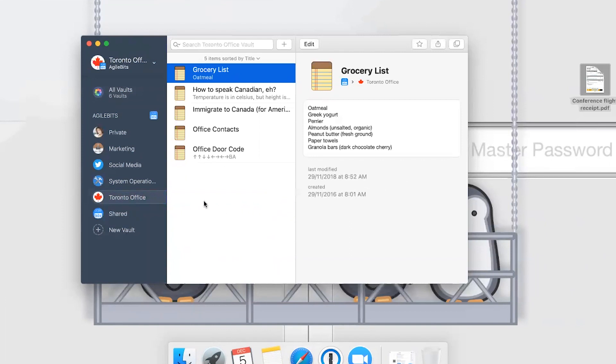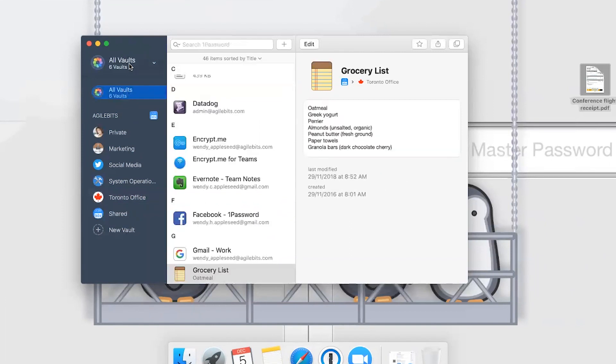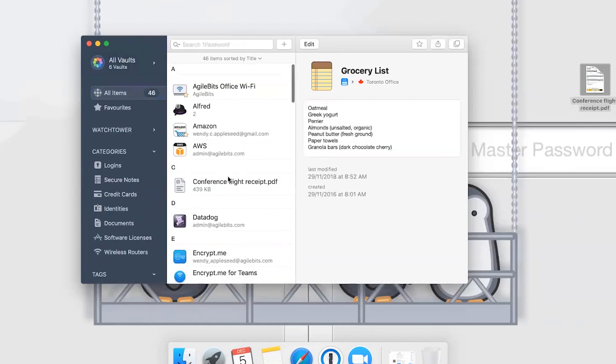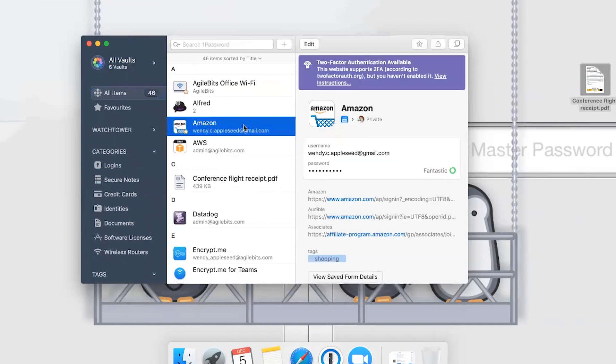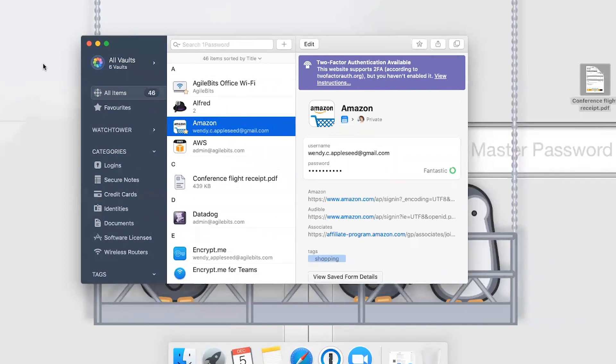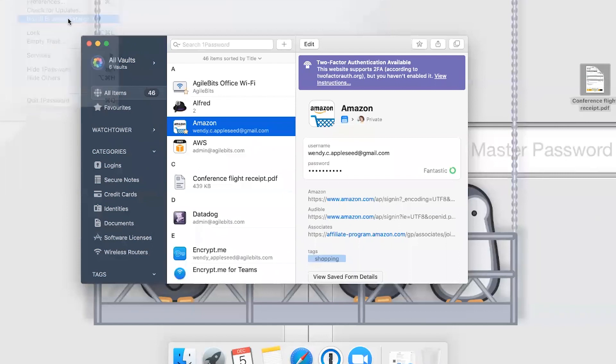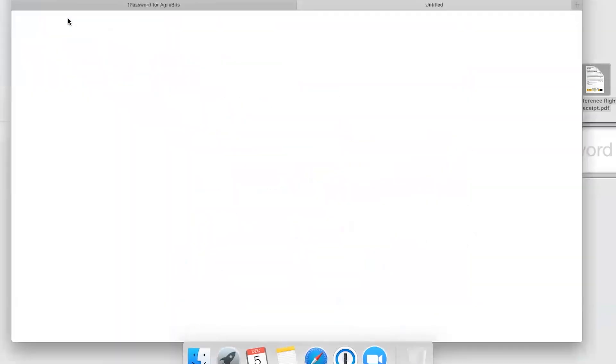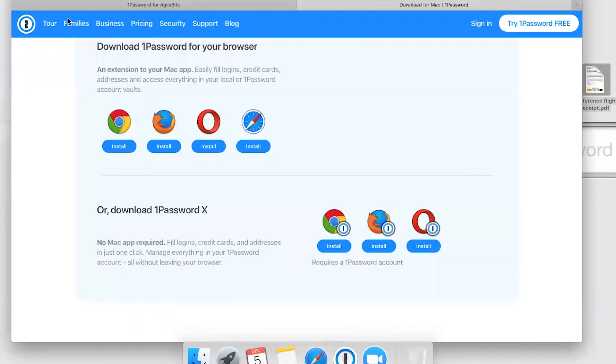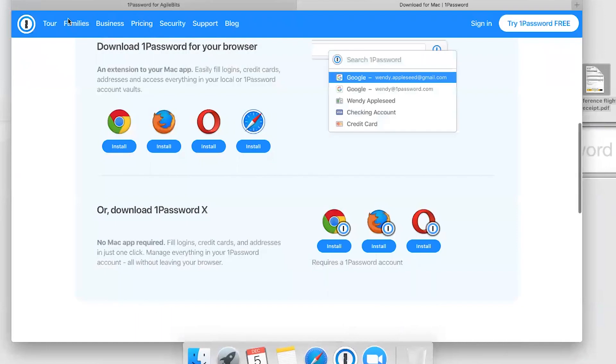The real magic happens when you start using 1Password to save and fill passwords. You can even have it generate strong passwords to increase the security of your accounts. If you're using Safari on a Mac, the 1Password extension is already installed. If you're using any other browser on any other platform, it's simple to install the 1Password extension. You just choose 1Password from the menu bar and select Install Browser Extensions. From there, you just click the one to install and you're good to go.